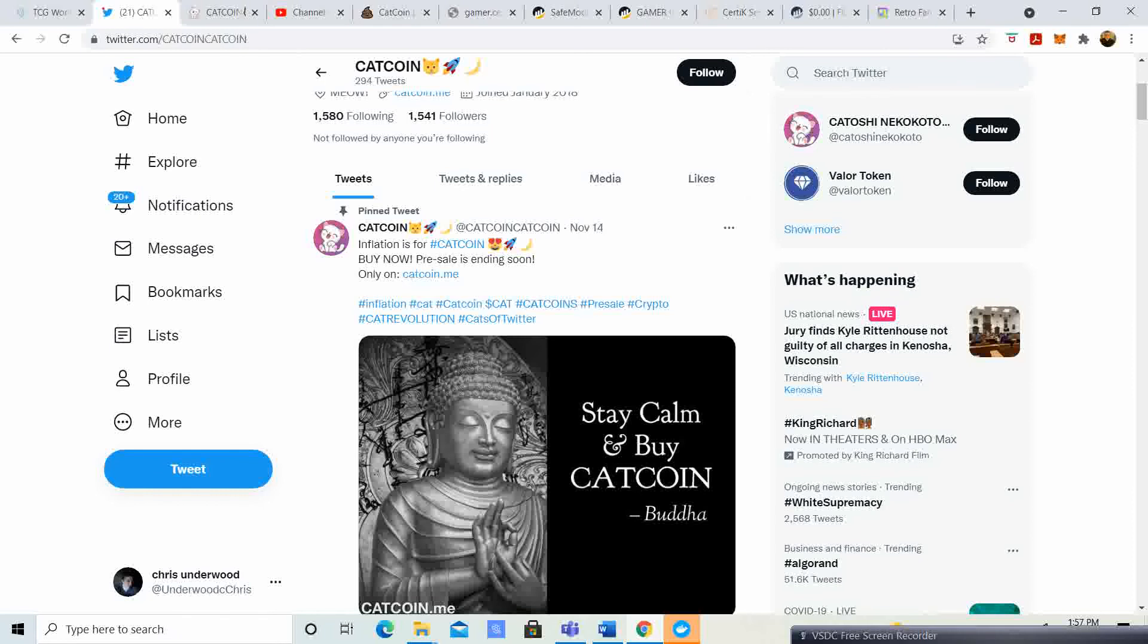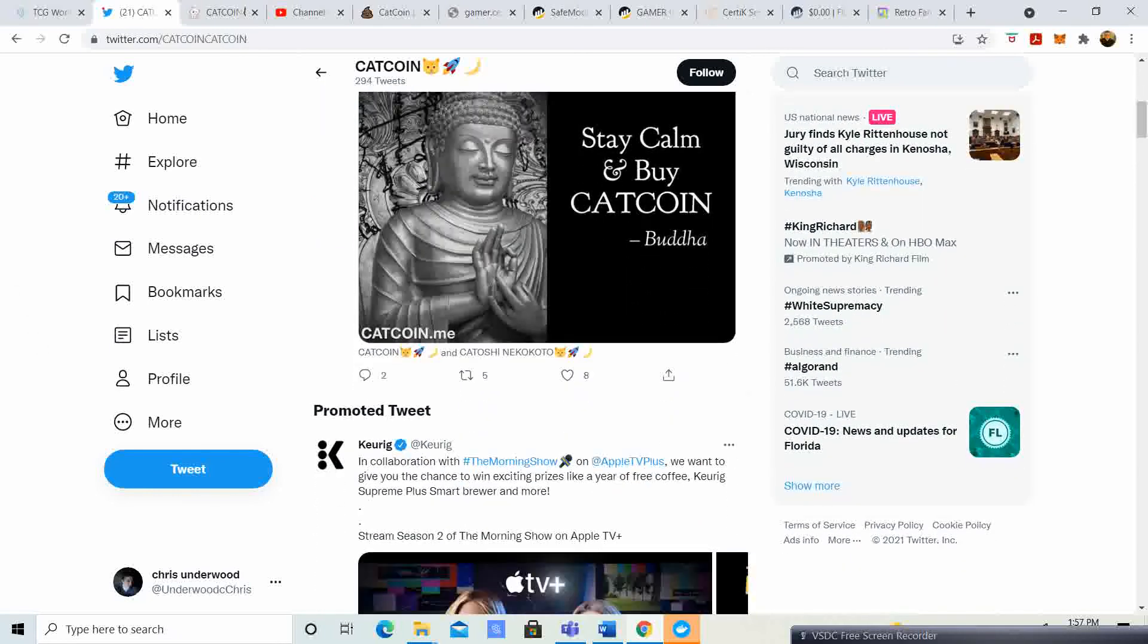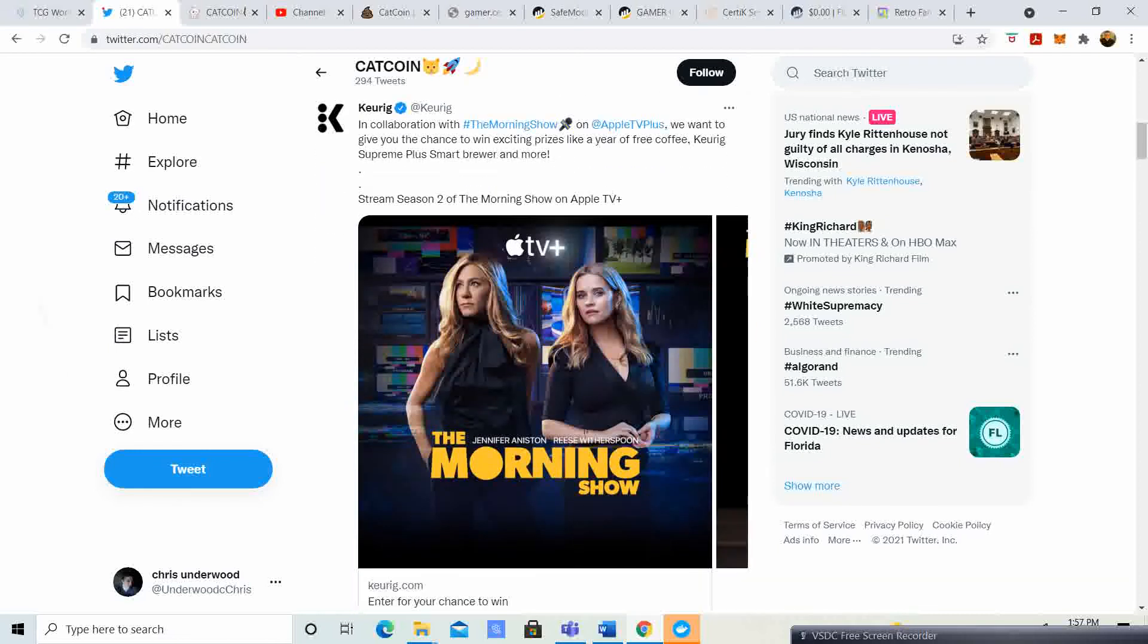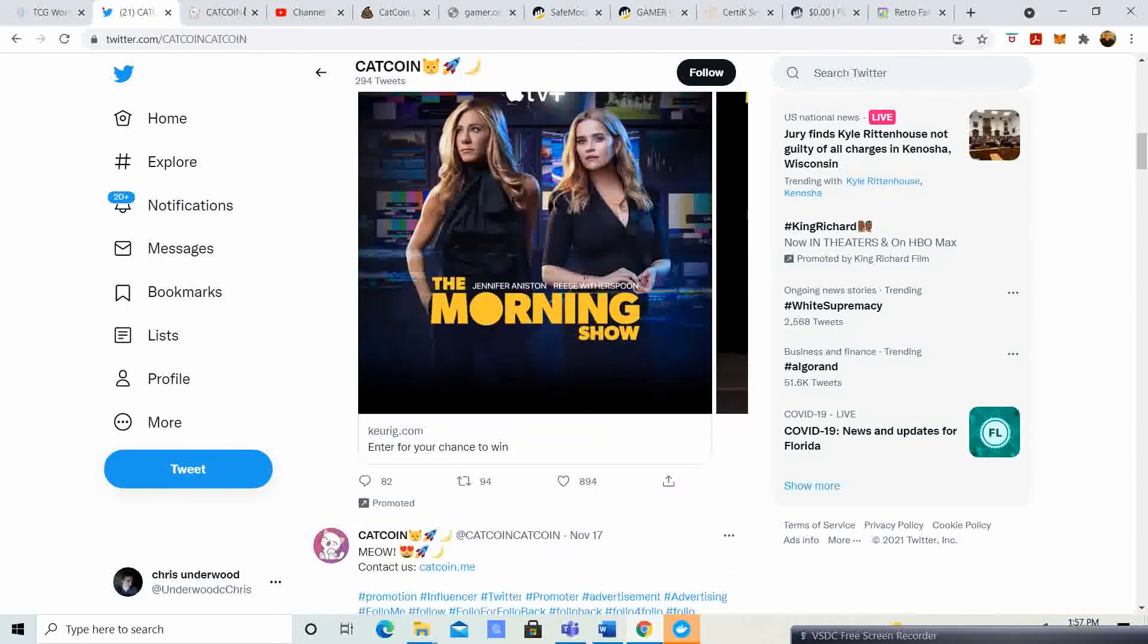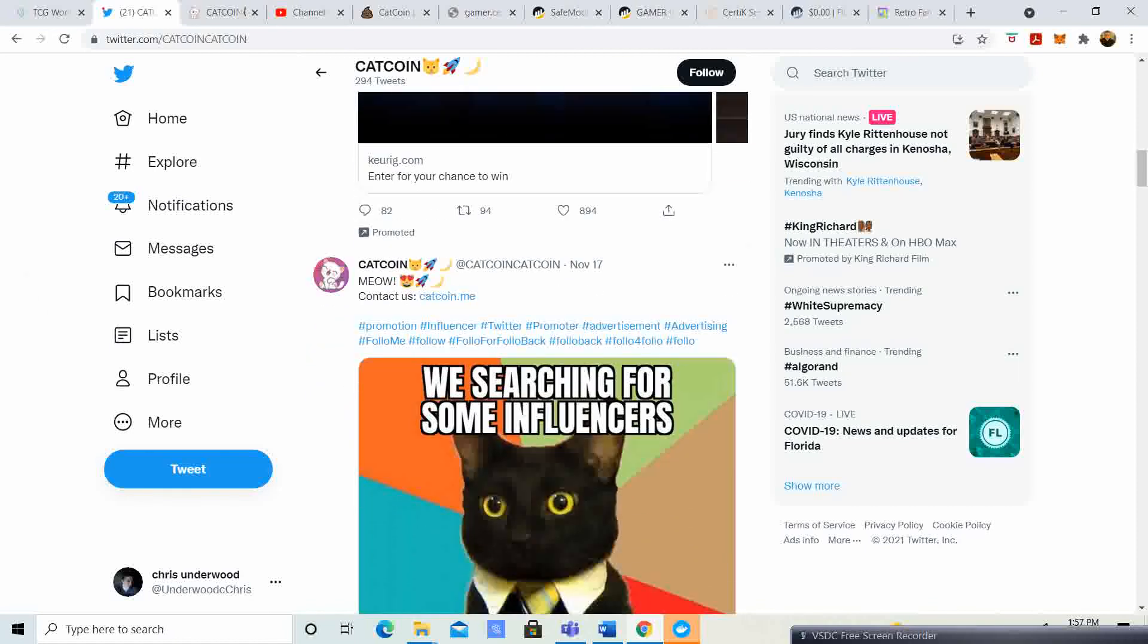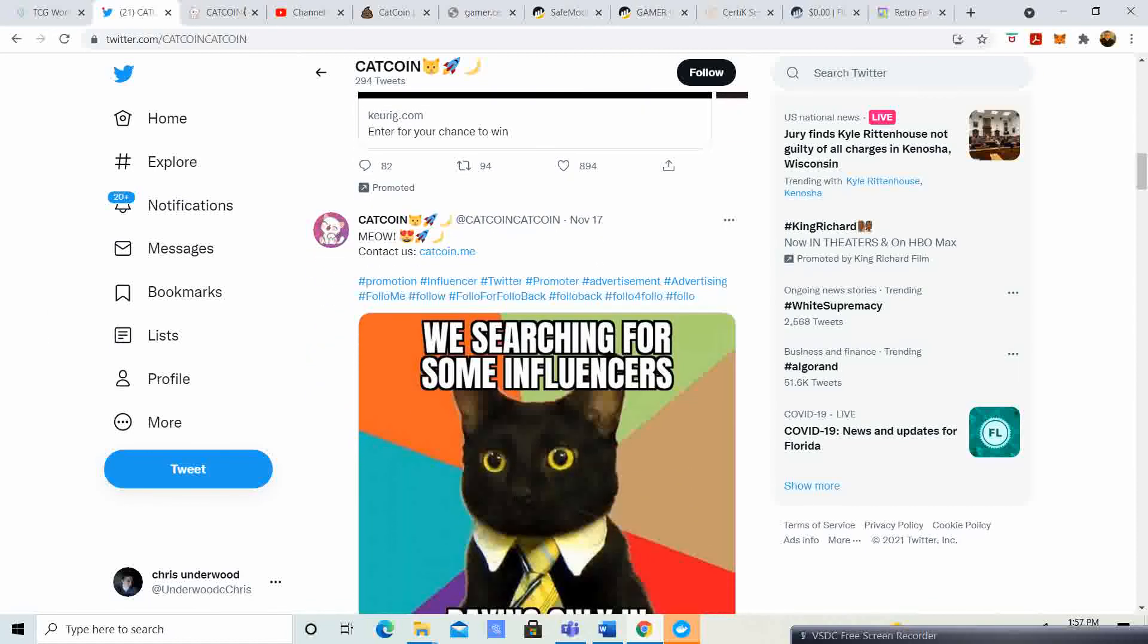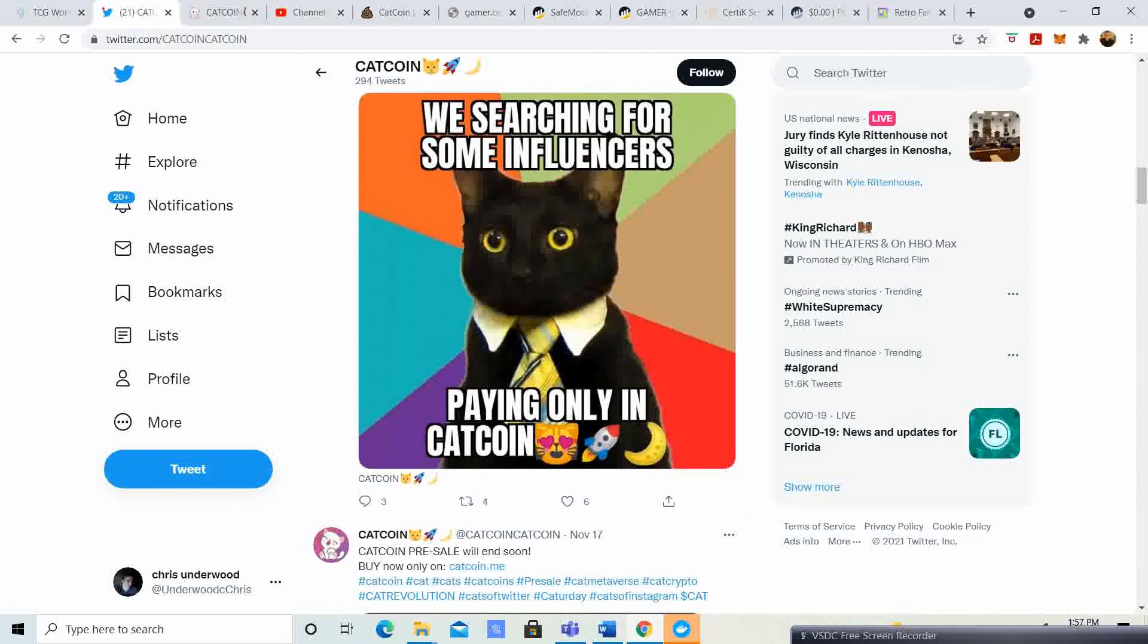Do your research. Make sure you find multiple people's opinions. Like, don't only just look at my opinion, go look at other people's opinions. There's a lot of other people that are doing videos on this, so kind of a cool thing. November 17th it says we are searching for some influencers, paying only in Cat Coin.